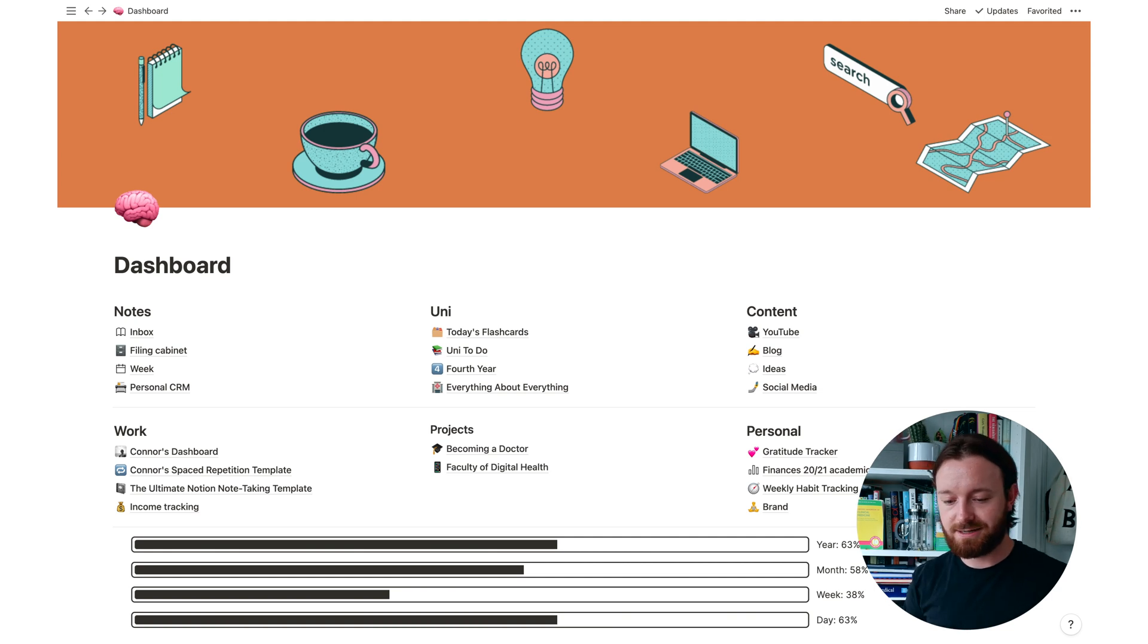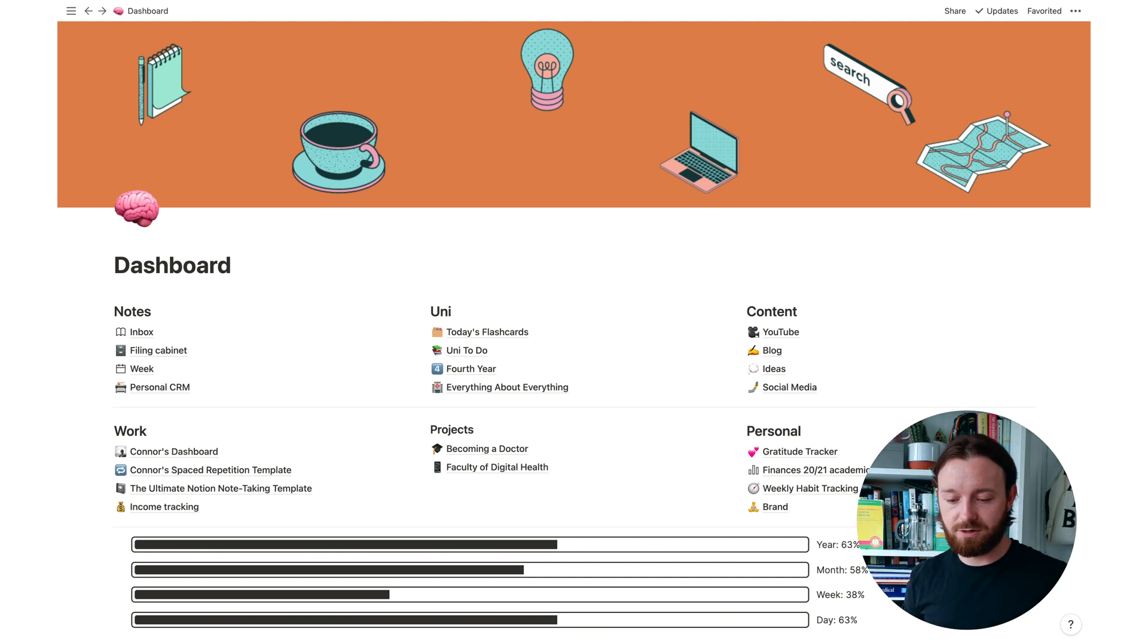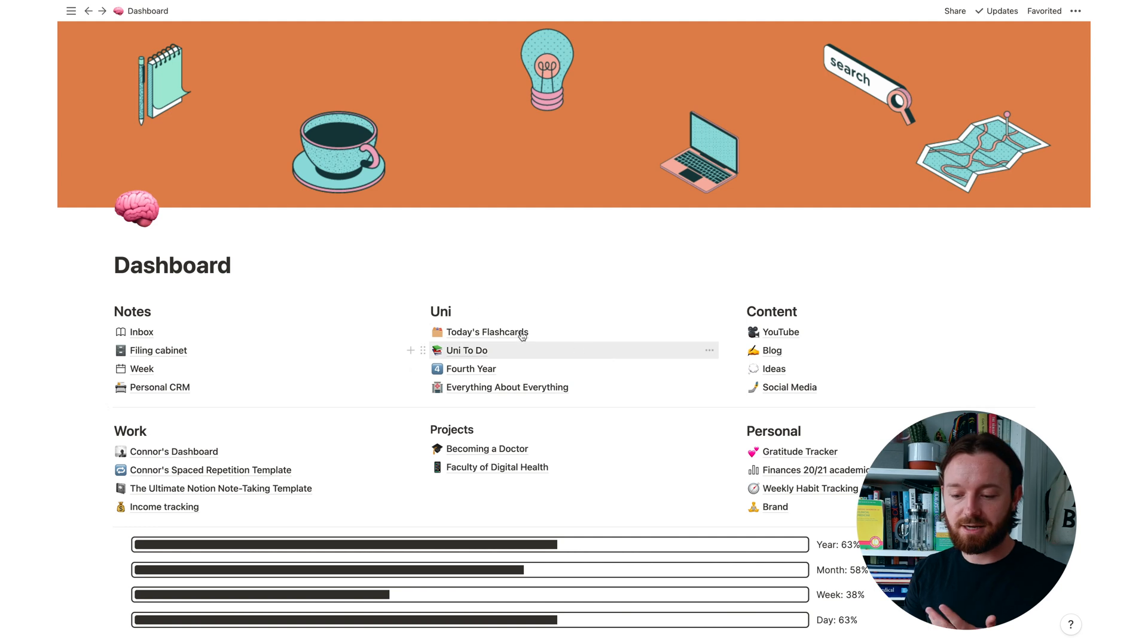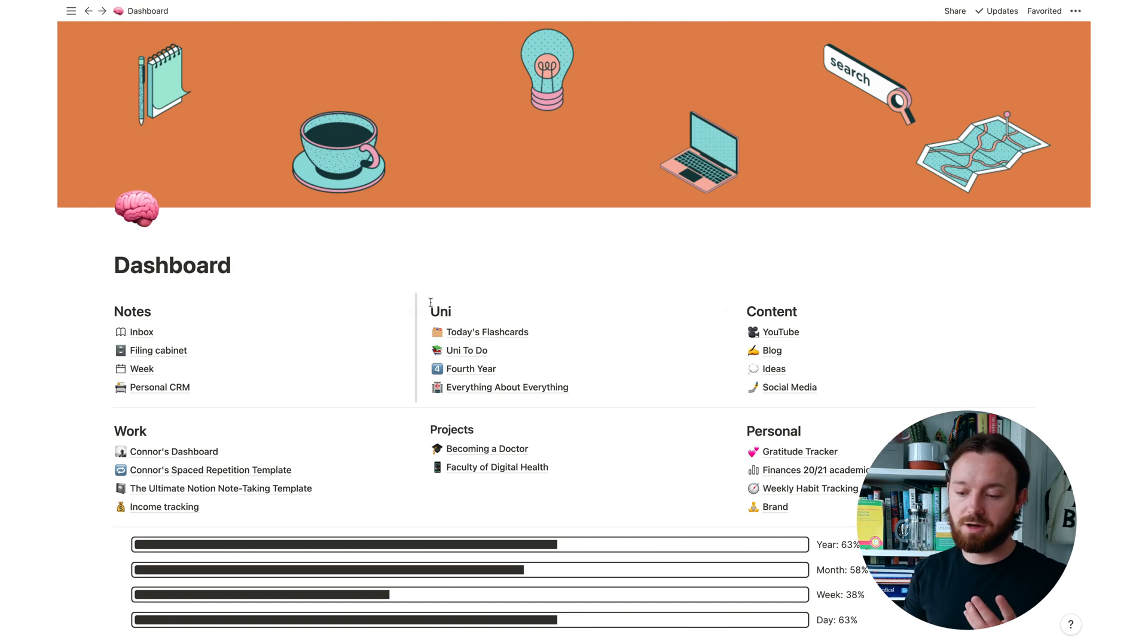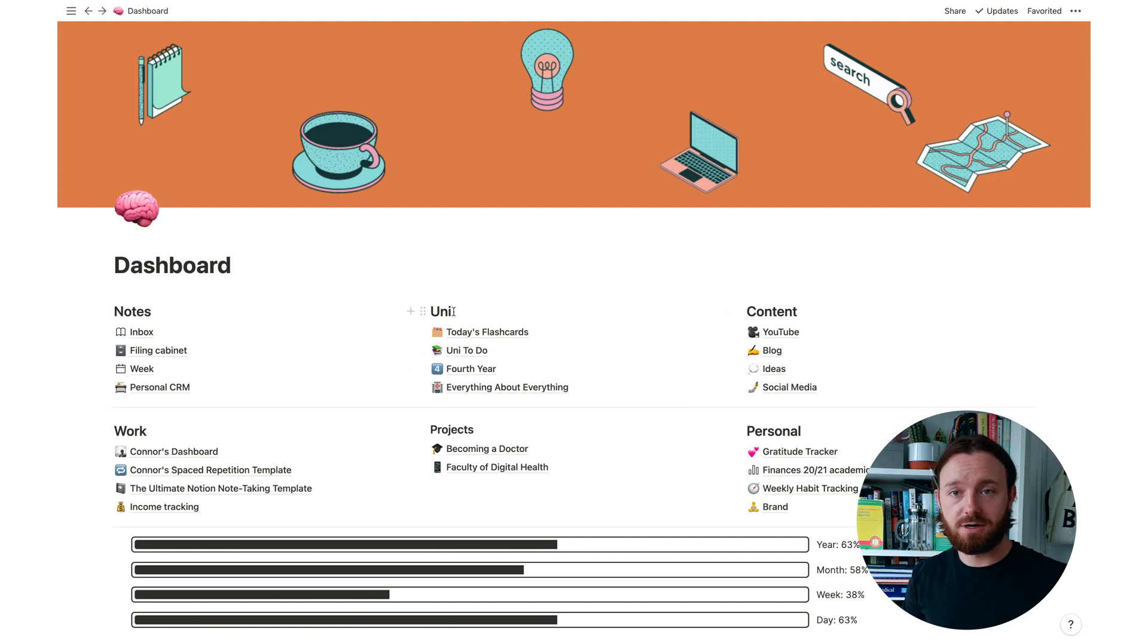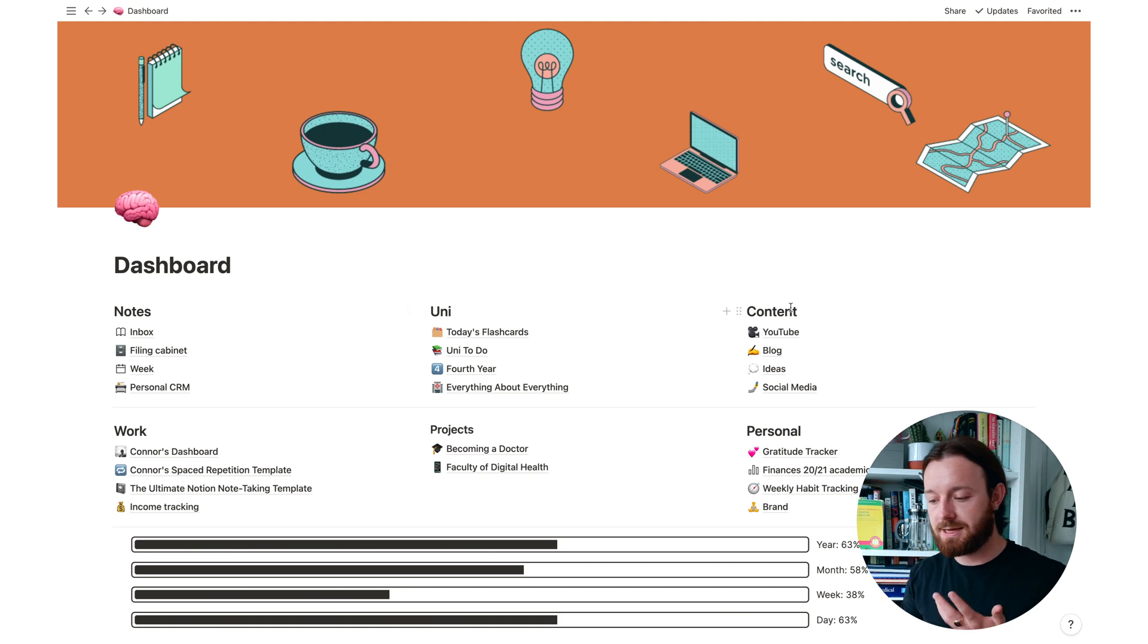Then I've just got it arranged into these columns. We've got three columns, two rows. The two things that I use this most for are for my uni work. A lot of my notes now happen in Notion and for content.